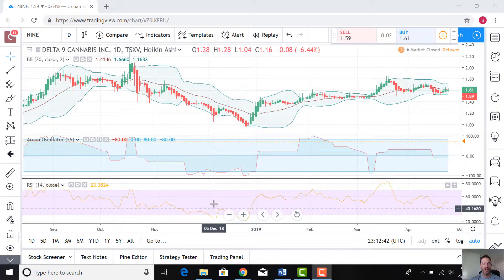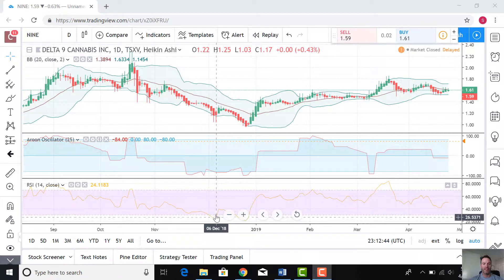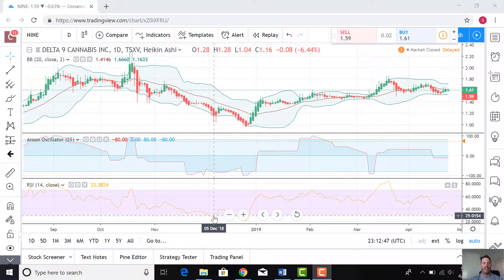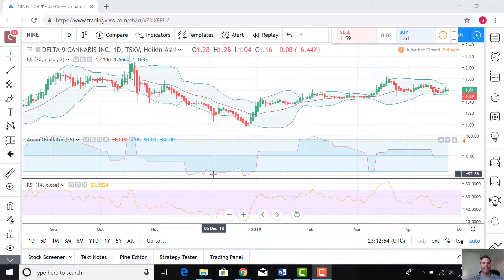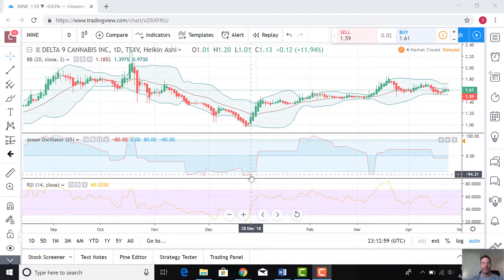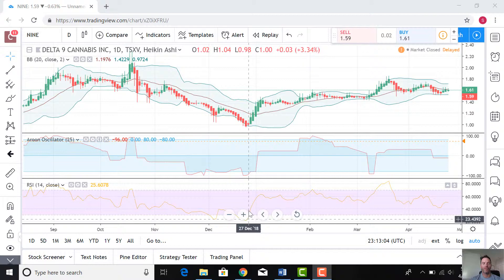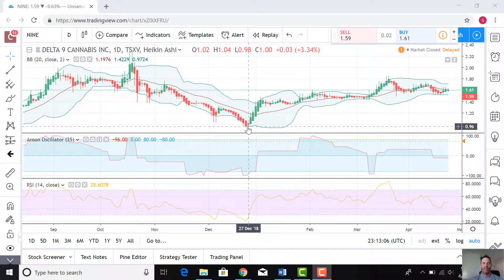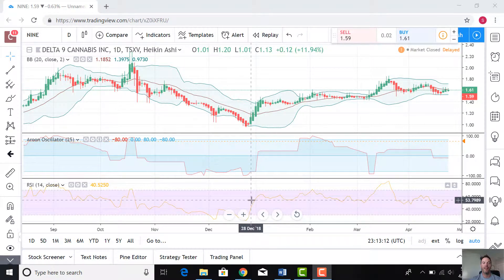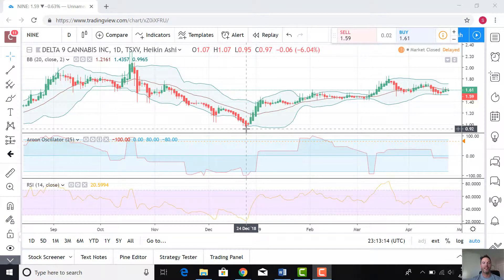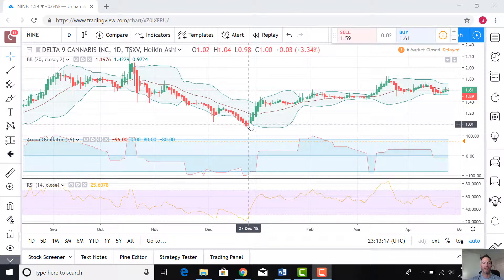Look at the third bounce — the RSI is now oversold. That's actually saying maybe we can predict a little increase in price. And look what happened — a little increase in price. But the Aroon is still telling us it's a strong negative trend, so maybe we were scared away from that. What about the fourth bounce? Super, super strong in the oversold. That combined with what we see coming up in the Aroon and the huge slope change in the RSI probably would have been enough to tell us to predict a price increase here.